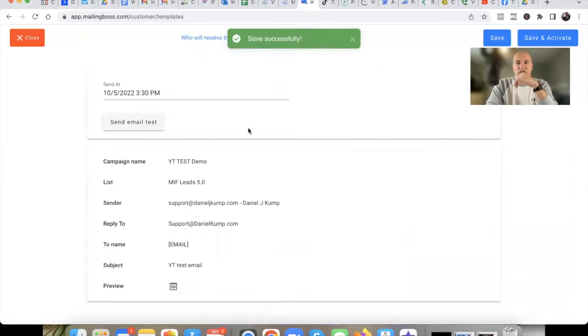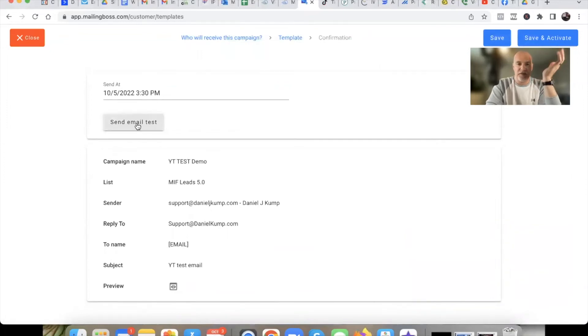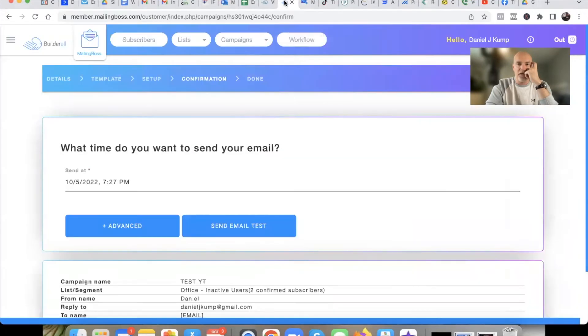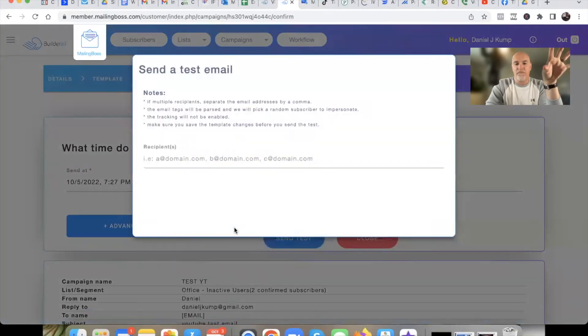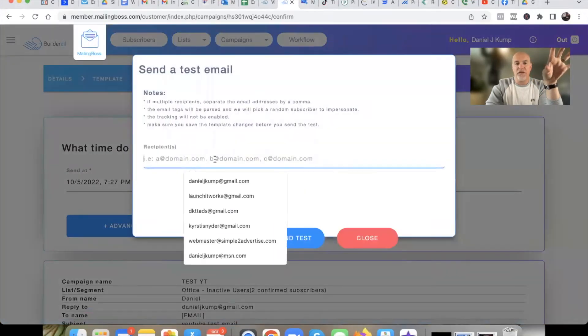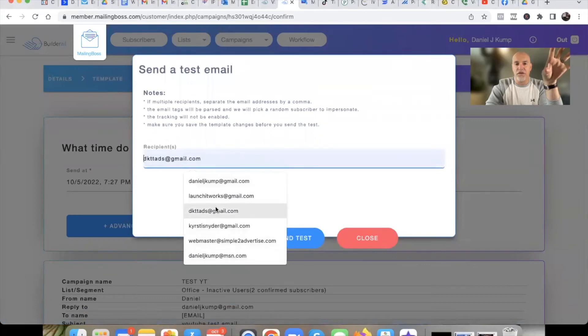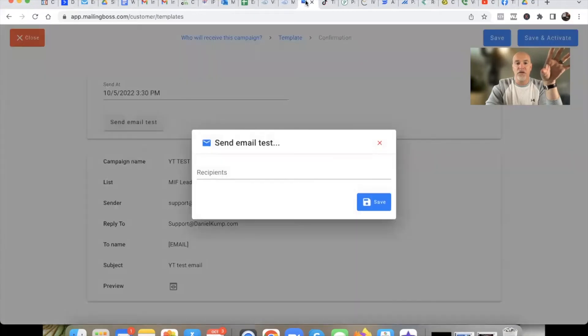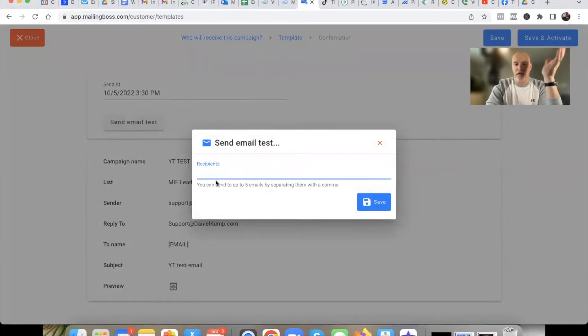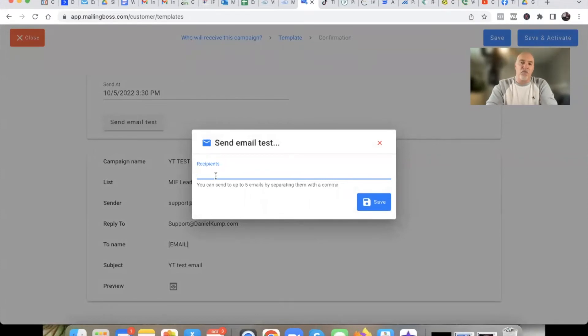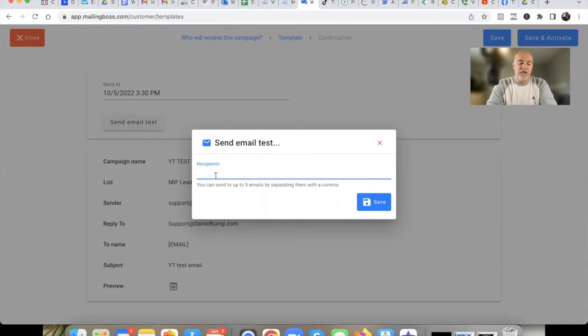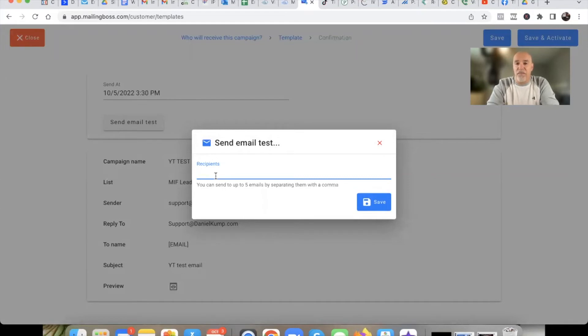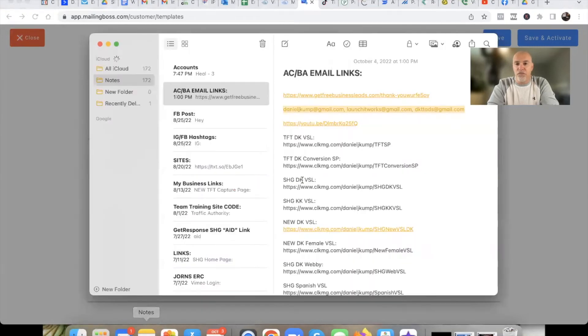All right, so now this is the point where you would send a test email because here it is right here, send test email. Now here's a big difference. When you're over in 4.0, see how the emails auto-populate right here, all your emails that you want to send a test to, they auto-populate. When you go over here, they don't because I can double tap, I can try to get it to come up. So here's a great little hack. I always like to send to multiple email accounts when I test an email.